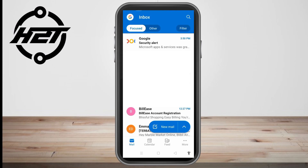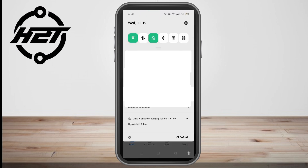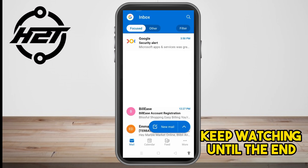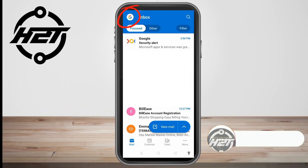Hello everyone. In this video I will be showing you how to recall mail in the Outlook mobile application. Let's say you just sent an email only to discover that it has a typo or doesn't have the necessary attachment.